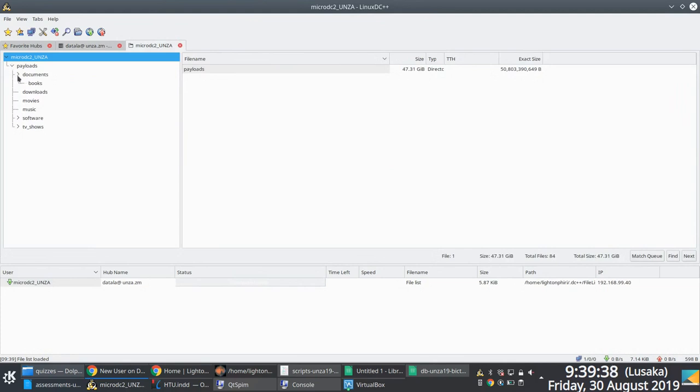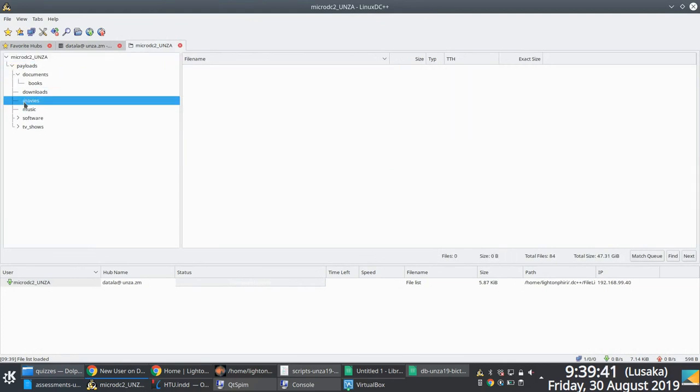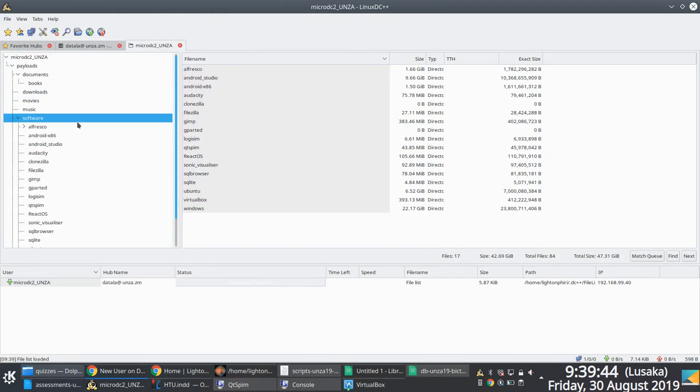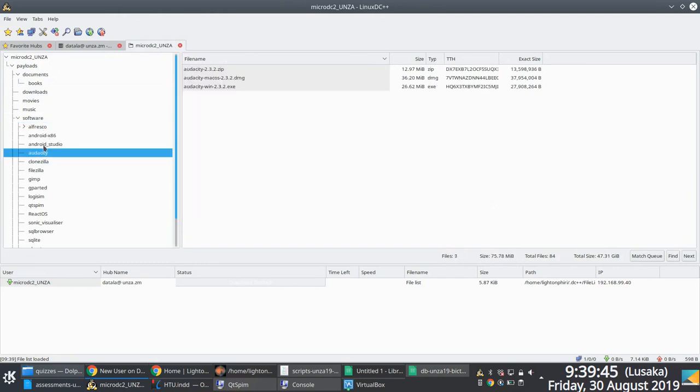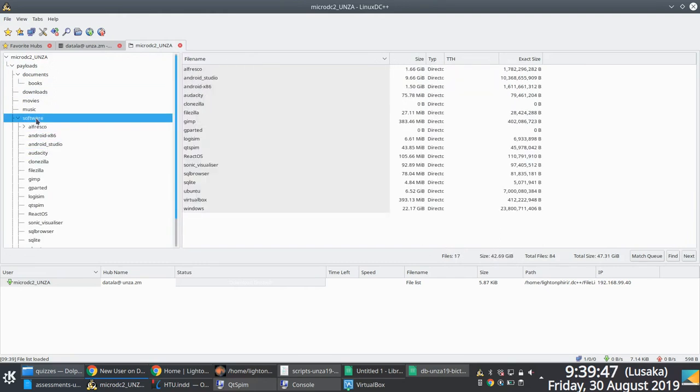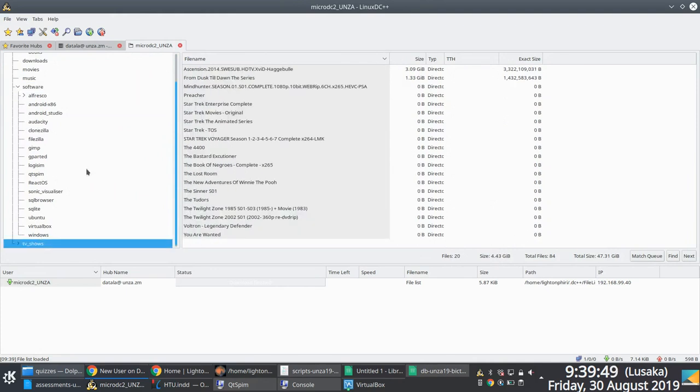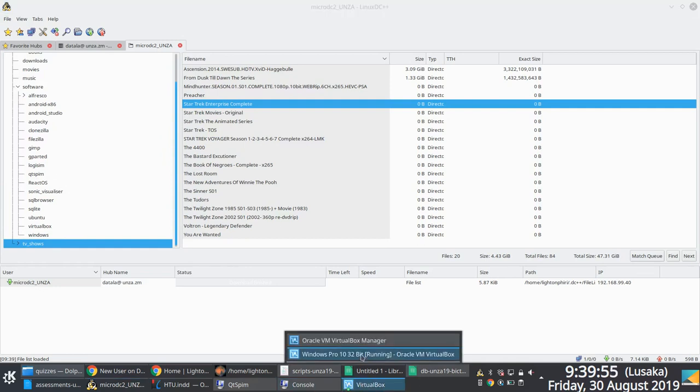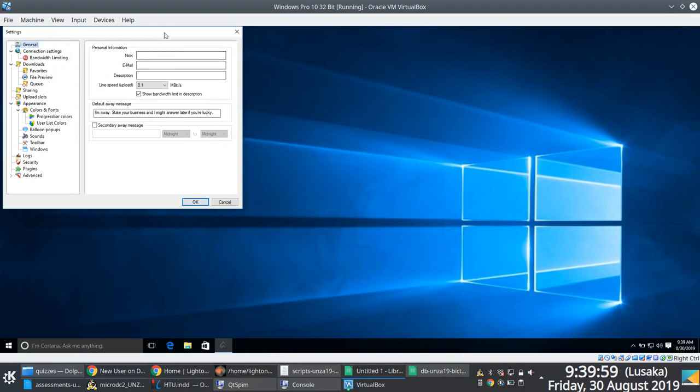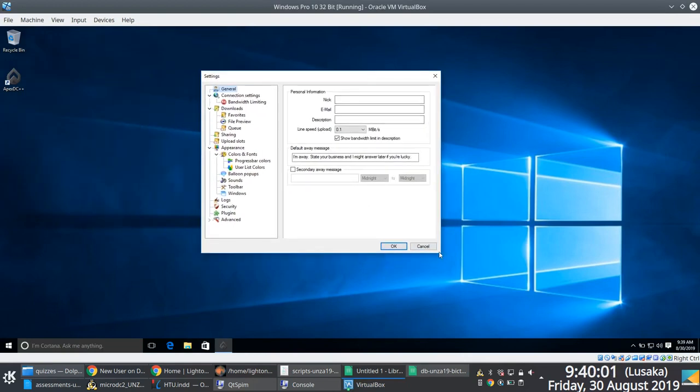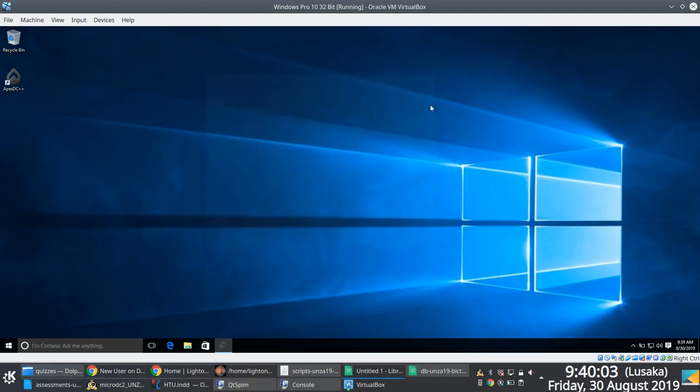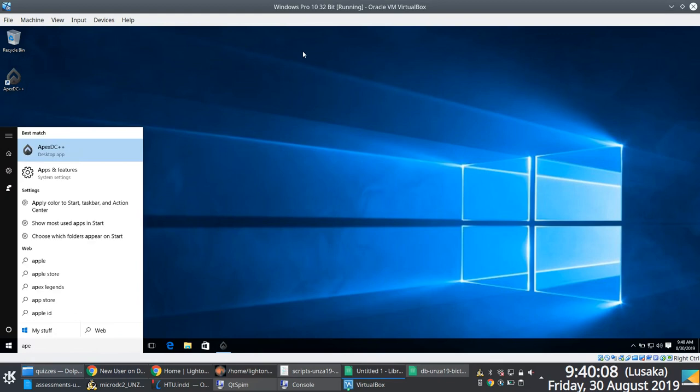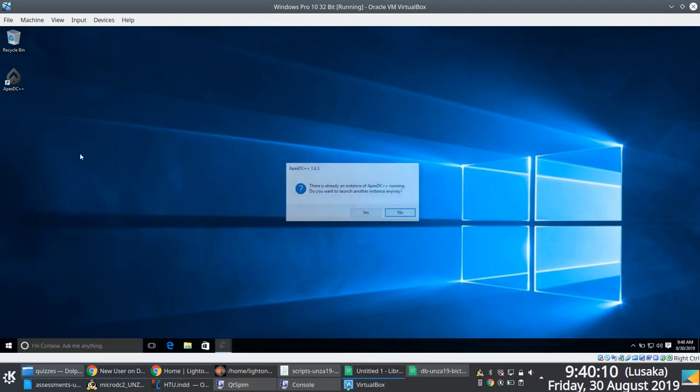And you notice that once I configure those details, I can pretty much browse any desired user once I connect to the DC hub and be able to access content. So just quickly running through this because I was using Linux DC++ and not Apex DC++. But in a short while, I think the restart is done. I'm just going to walk through the same process, but using Apex DC++. So you notice that the interface is somewhat different in comparison to Linux DC++, no biggie there.